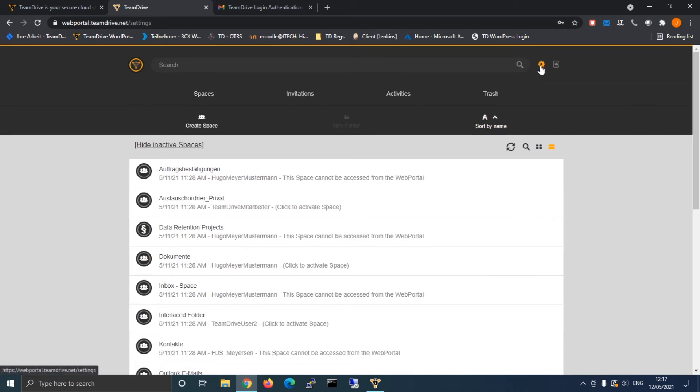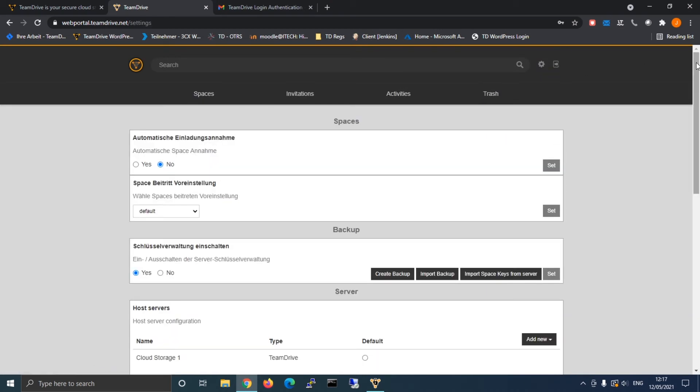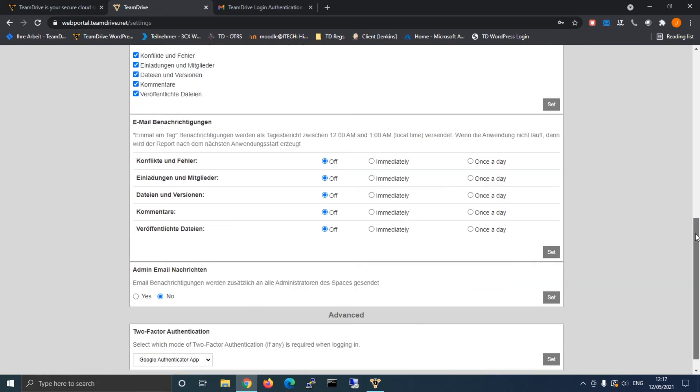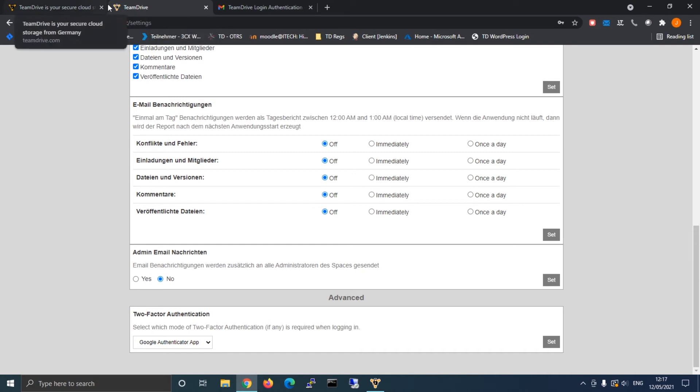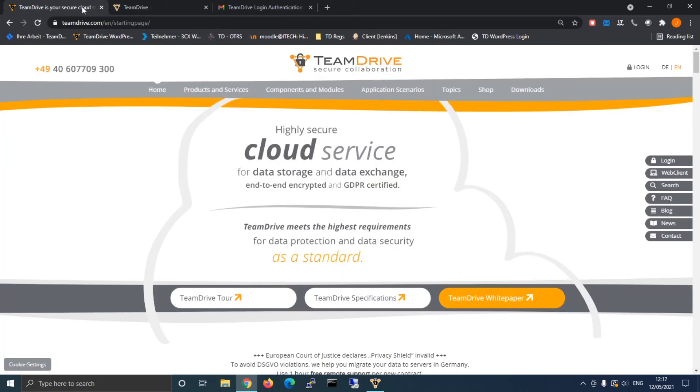If you were now to change back to the Google Authenticator app as a method of choice, you are required to rescan the QR code, since Google removes and deletes all association with TeamDrive once you disconnected the account upon changing the verification method.